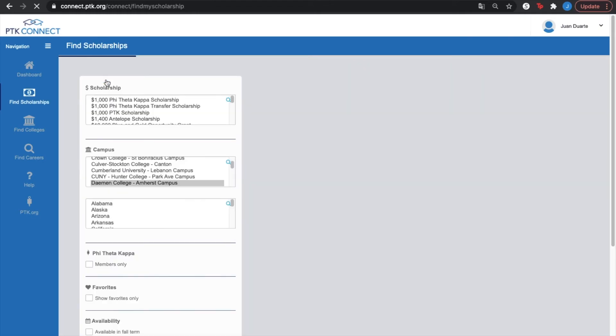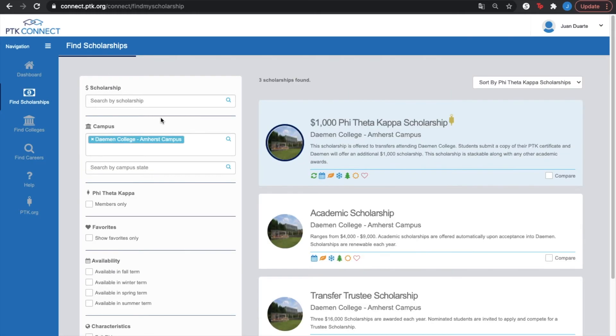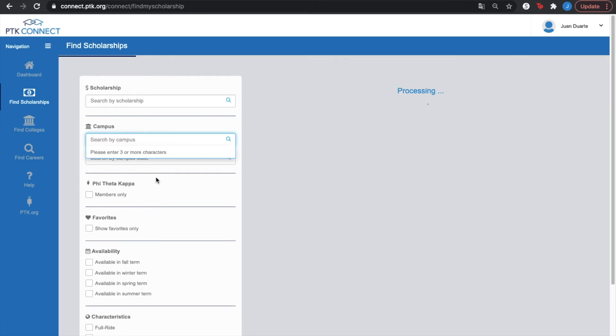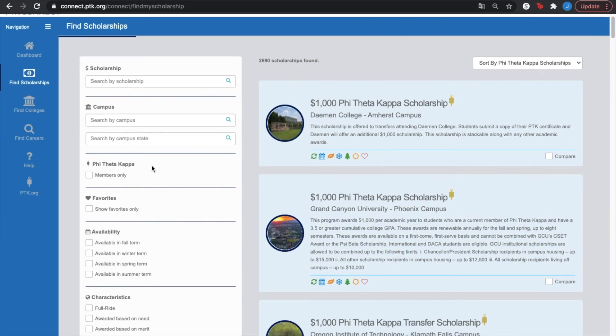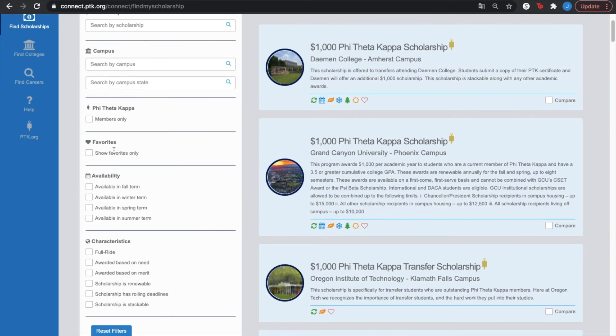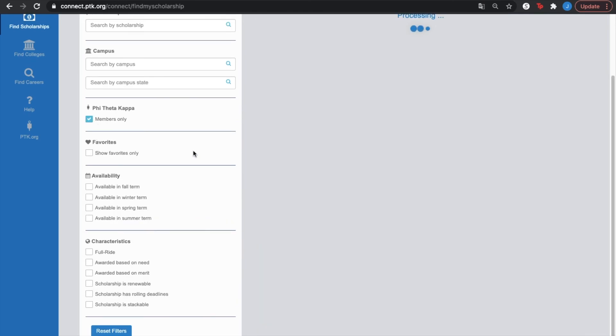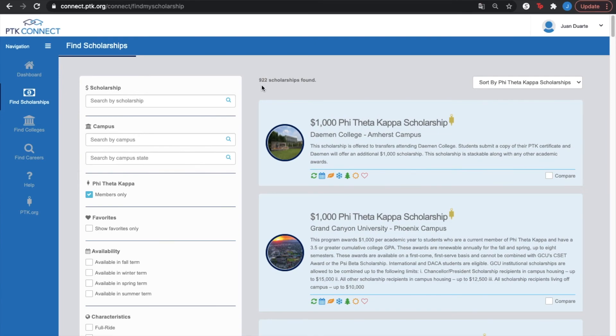That basically concludes it. You also have different filters on the find scholarships. For example, you can find the scholarship by the name already, if you know it. You can find them by the campus that you want to attend. You can search for the Phi Theta Kappa members only, which of course you can see here that there is 2,690 scholarships found without any filter put in. And if I put the members only, of course, that's going to narrow it down to 922.